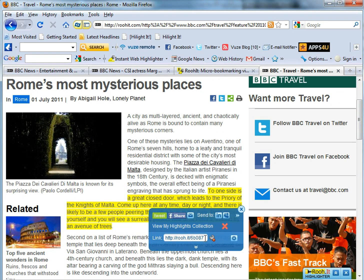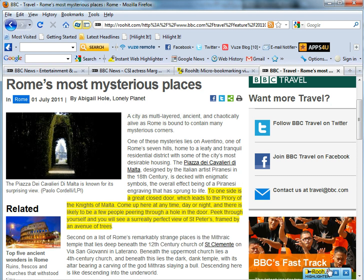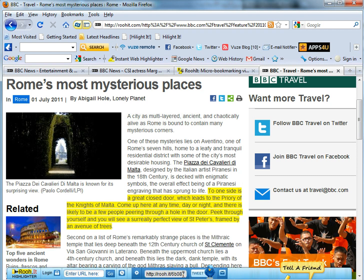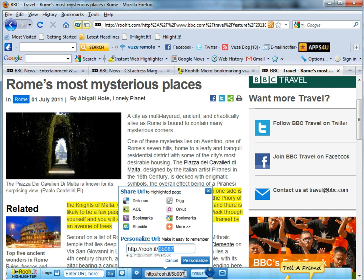Now, when we expand the toolbar at the bottom, the URL shows up with a section to personalize it. We can remove the last five characters of the URL and replace them with our own characters. This will then create your own personalized URL that will direct you back to the same page with all your highlights clearly visible.